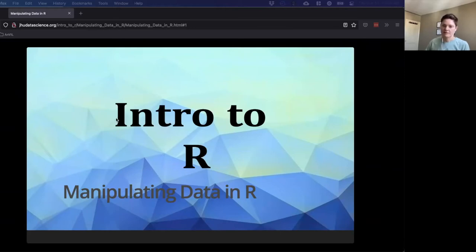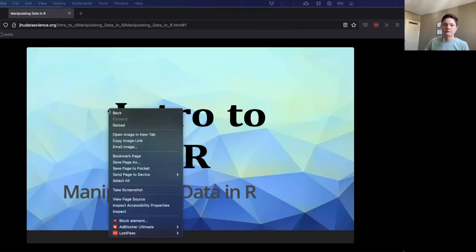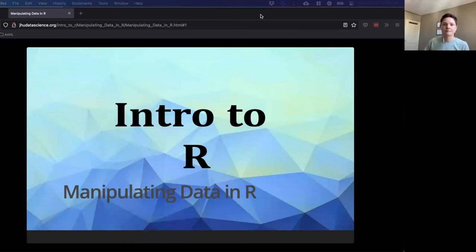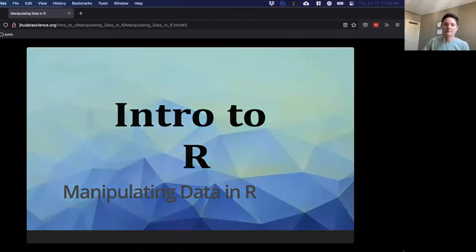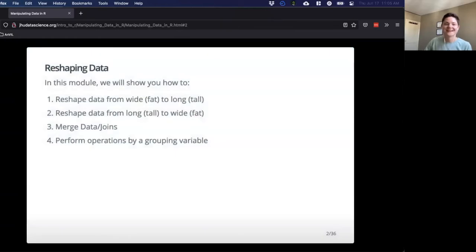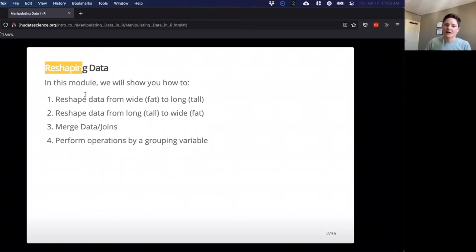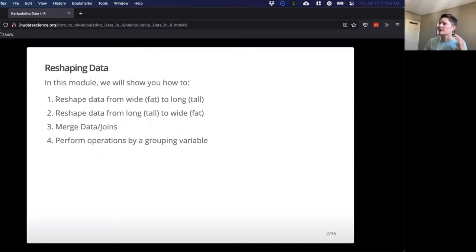Let's talk about manipulating data. In the first part of this lecture and lab, we're doing reshaping data — we're not really changing the data contents, but changing how they look and how the data are in different columns and different rows.